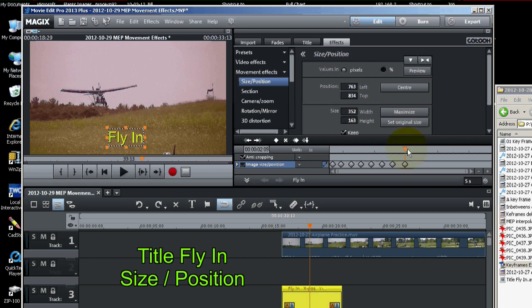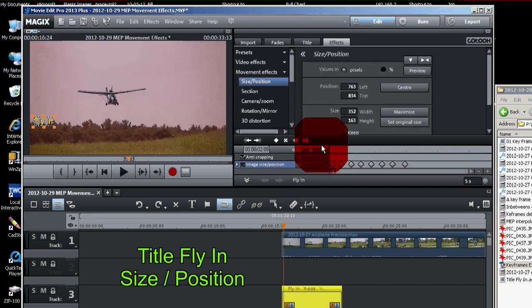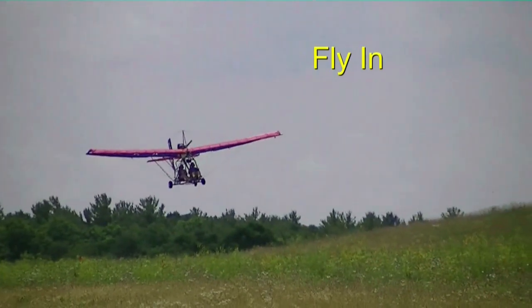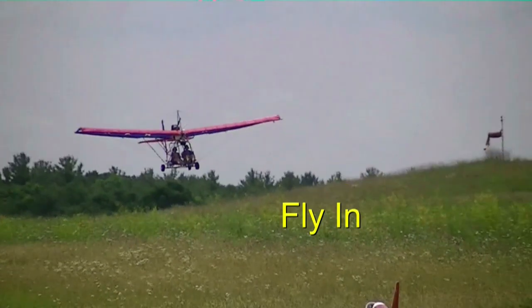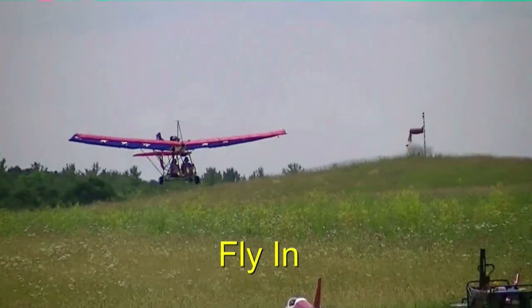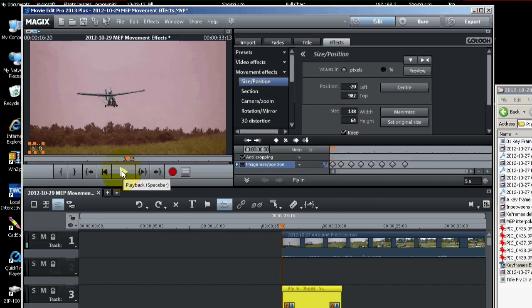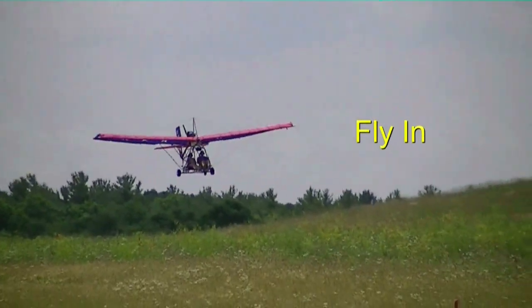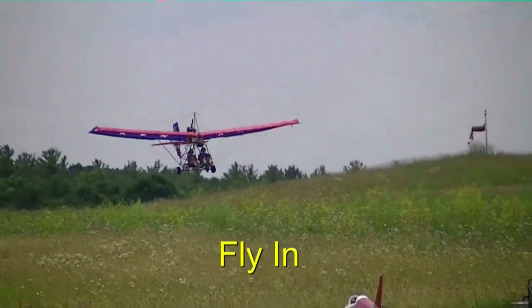Now let's play it back and see what it looks like. And it flies right in. Let's try it one more time. And there it is, flies right in.